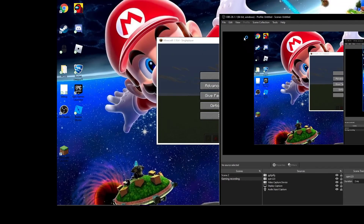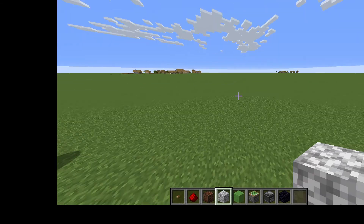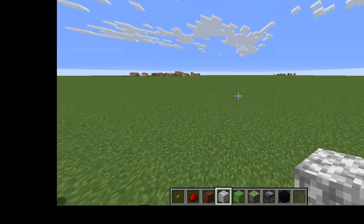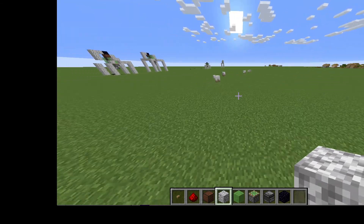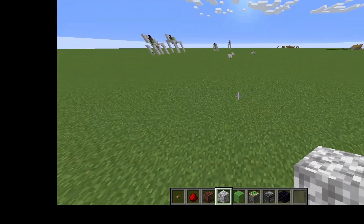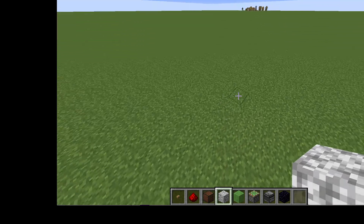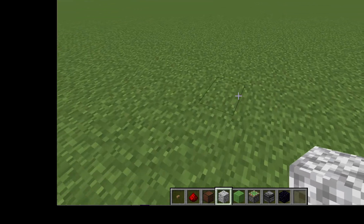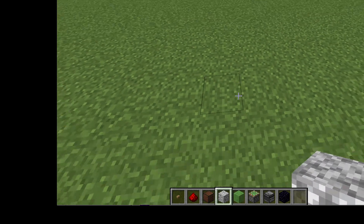Today I'm just going to be showing you guys how to make an elevator in Java Edition. I don't know if it works in Bedrock, but you can try.